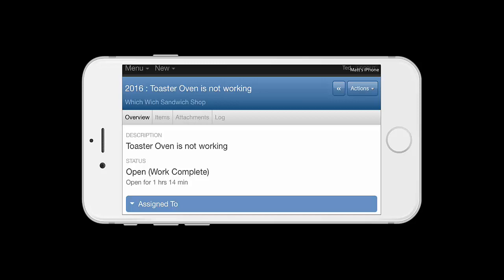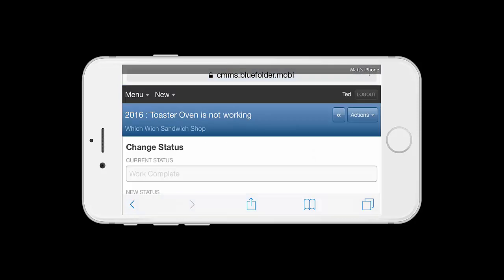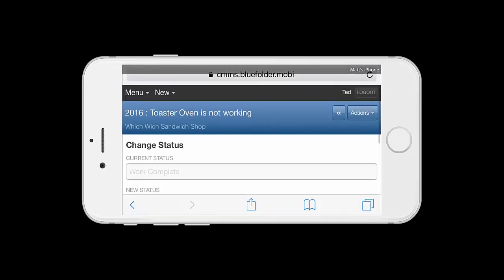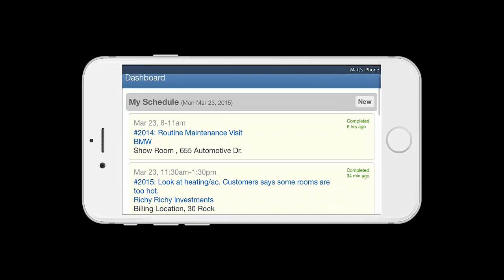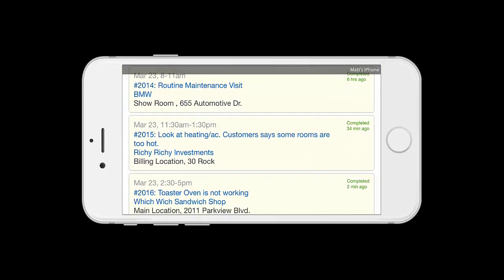If the work wasn't complete, and we needed to change the status to something else, Ted has quick and easy access to that, just clicking on the Actions button. At this point, Ted can go back to his dashboard and see what else he's got scheduled for today.